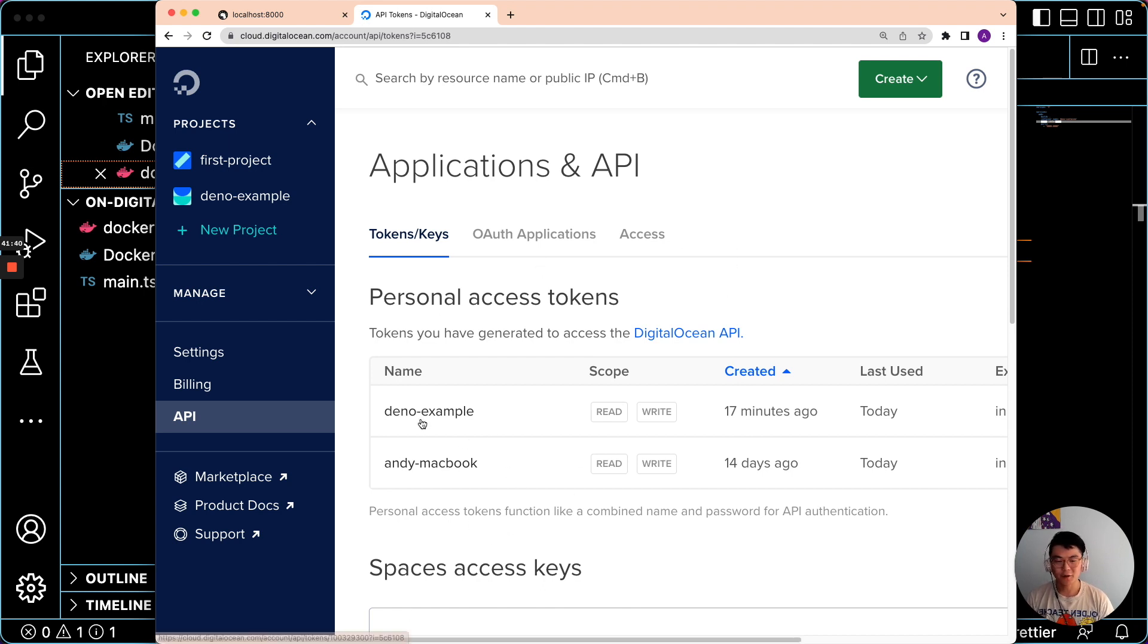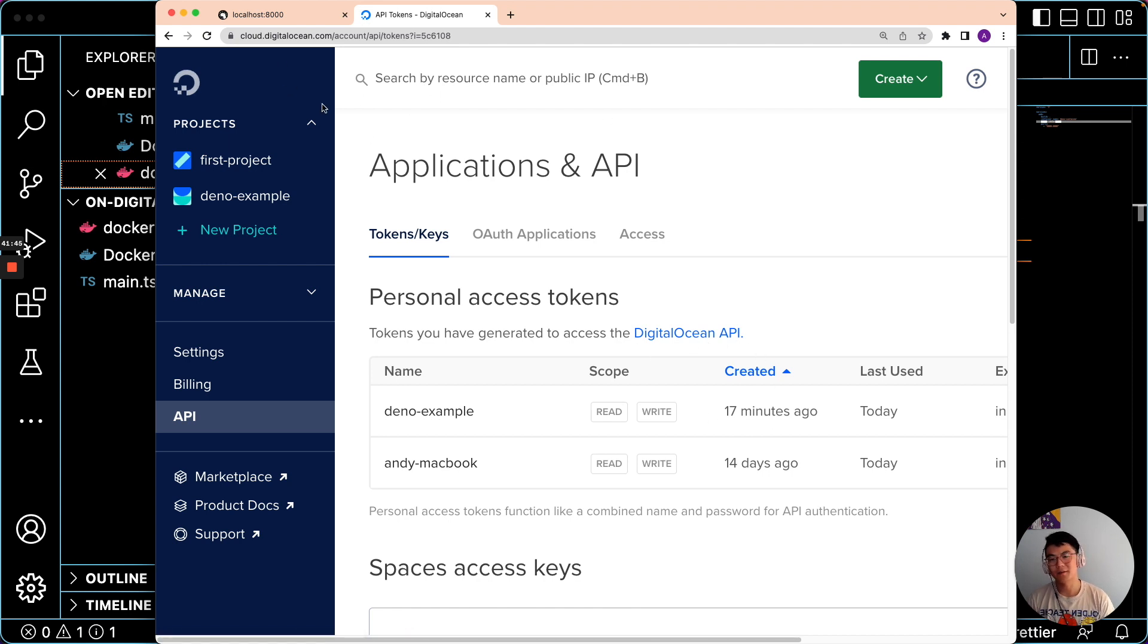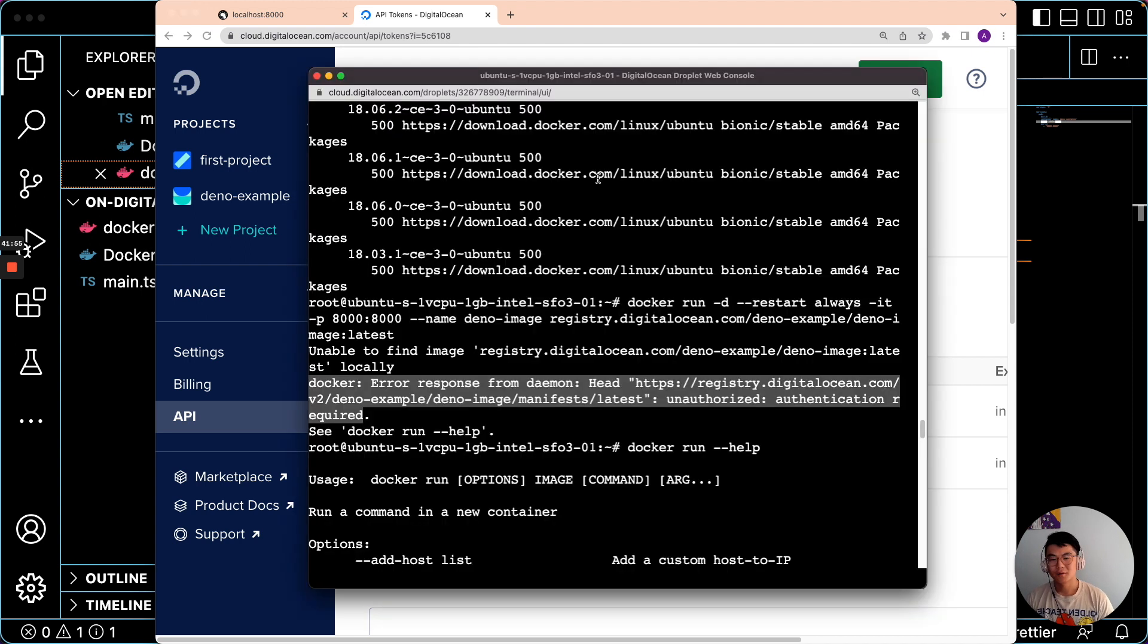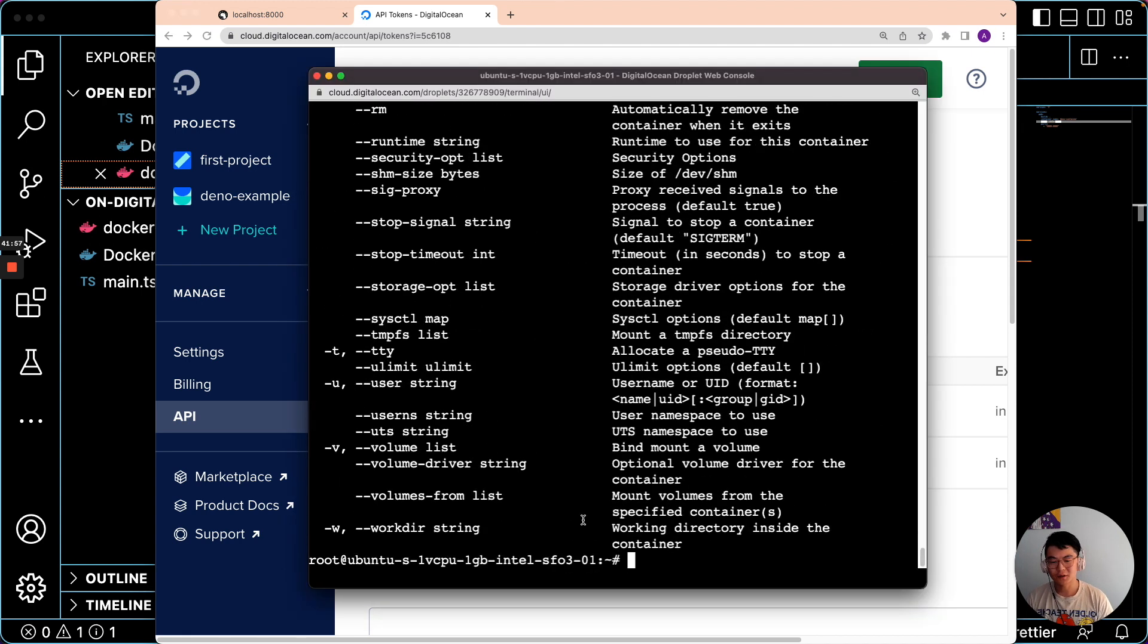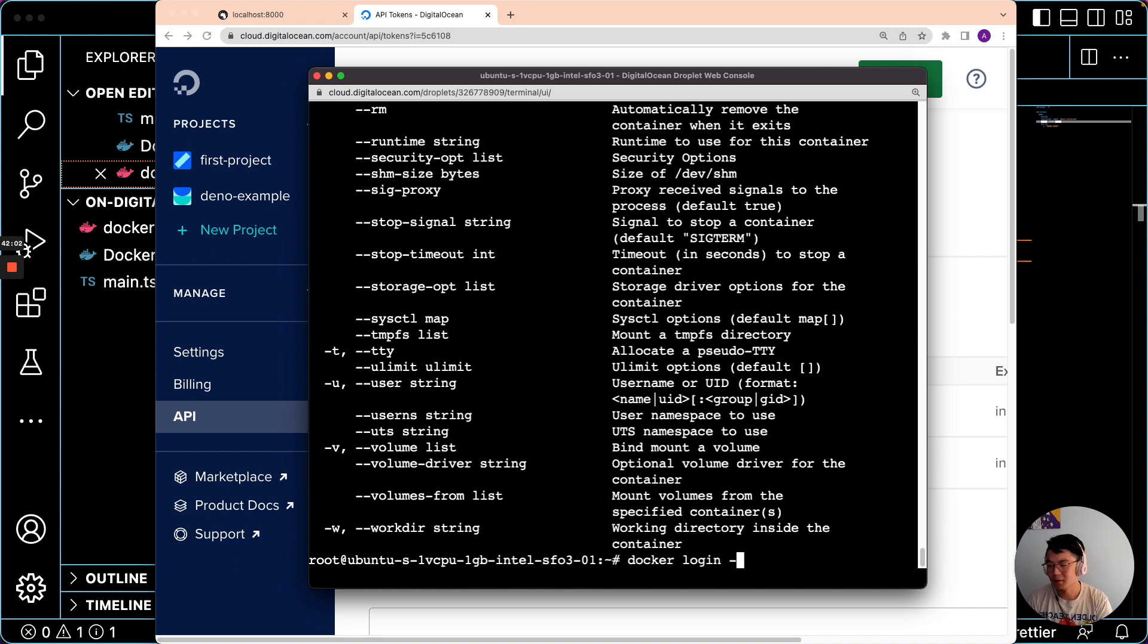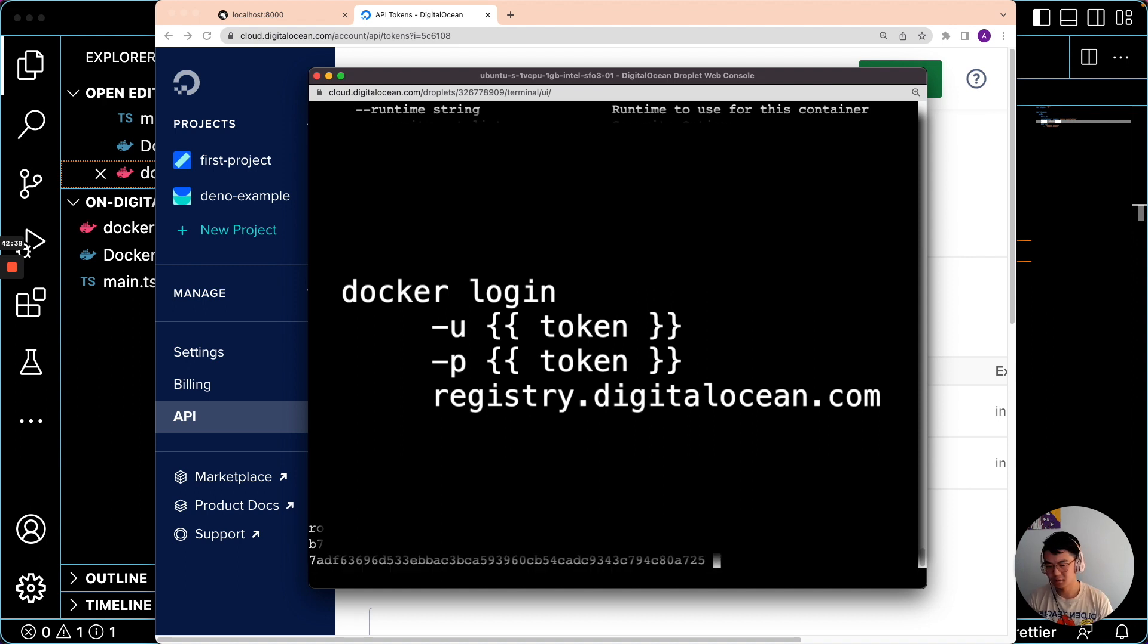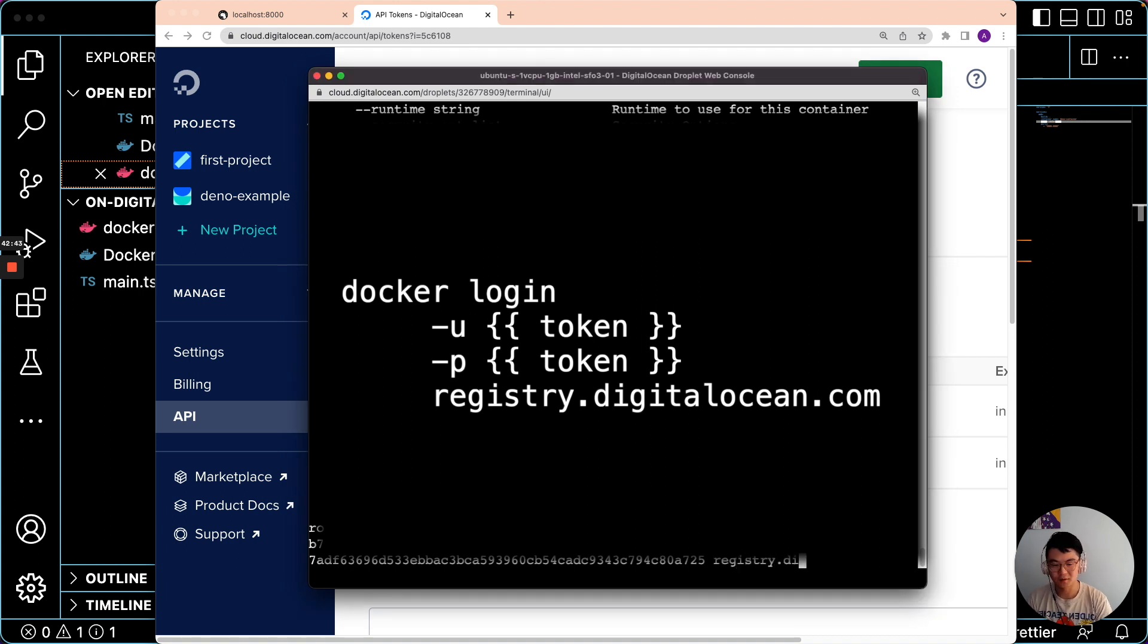So I already created a personal access token here. You can do so at this URL, cloud.digitalocean.com/account/api/tokens and once you've grabbed that token you can use this command here to log in with Docker, so Docker login and you give the command and then the name registry.digitalocean.com.